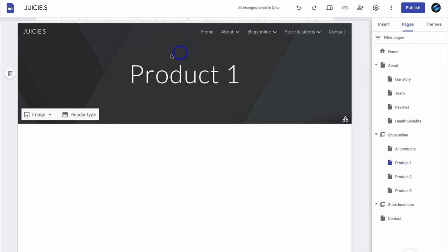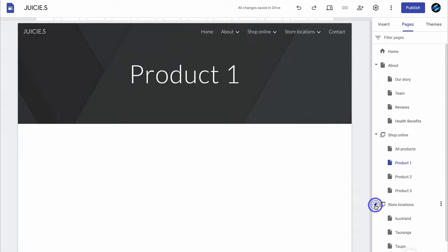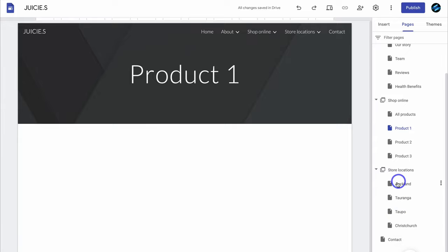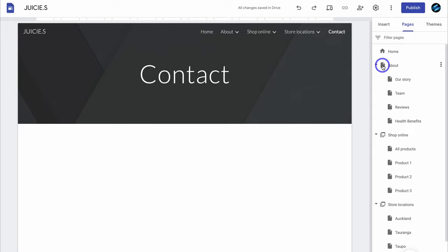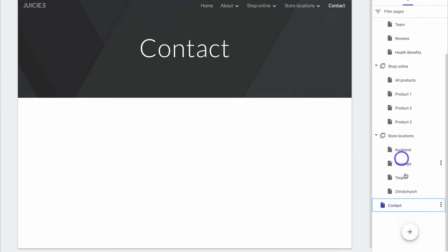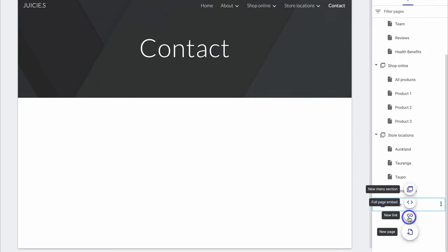You can also add a link into your primary menu — for example, to link to a YouTube channel or an external website. You can also add a full-page embed, which is useful if you want to embed a form, an online store, or something from a different platform. This gives you full flexibility in how you set up your website pages and primary navigation.